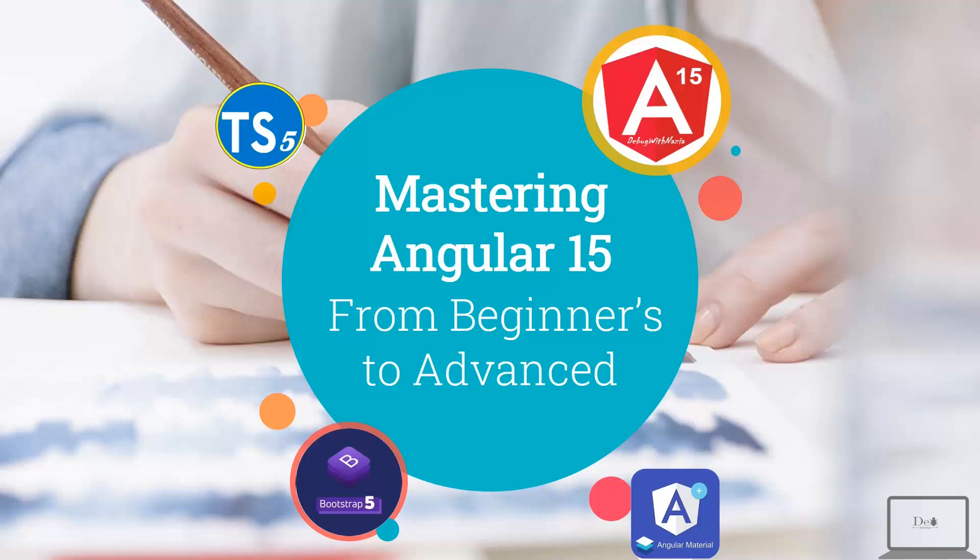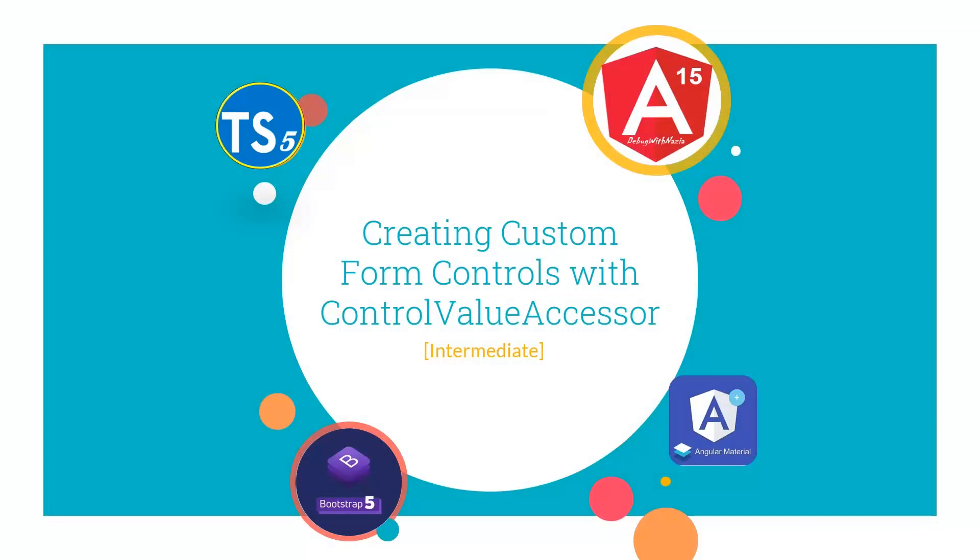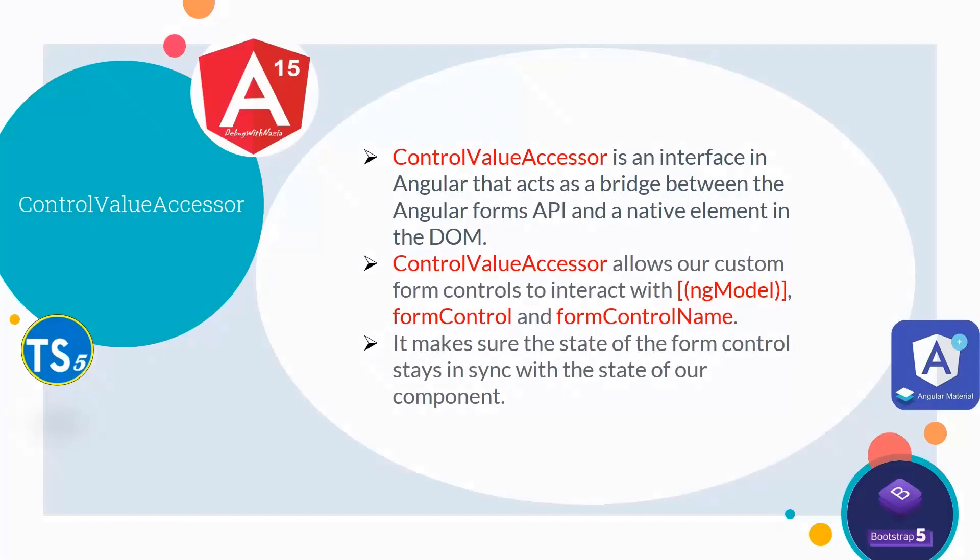Hey guys, welcome in mastering Angular 15 from beginners to advanced course. In today's lecture, we will talk about Creating Custom Form Controls with Control Value Accessor.